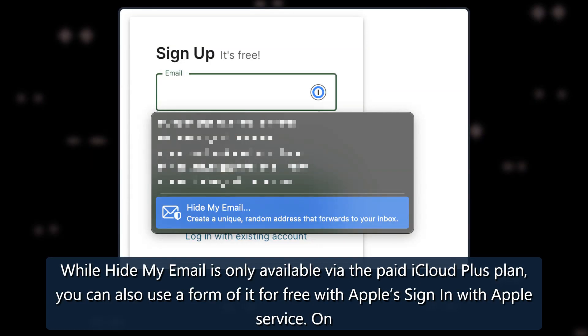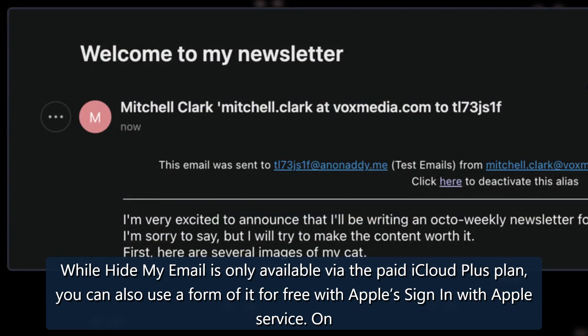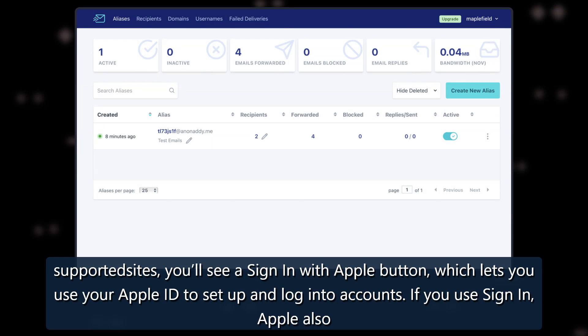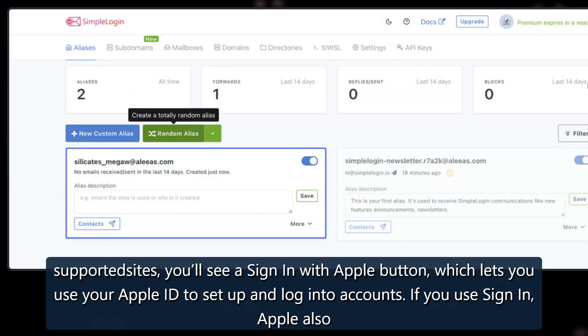While Hide My Email is only available via the paid iCloud Plus plan, you can also use a form of it for free with Apple's Sign In With Apple service. On supported sites, you'll see a Sign In With Apple button, which lets you use your Apple ID to set up and log into accounts.